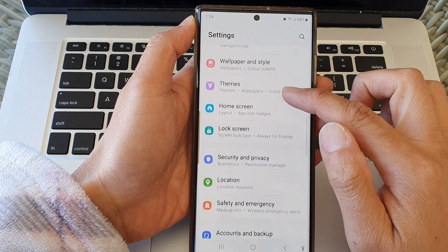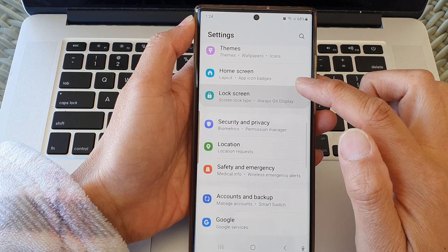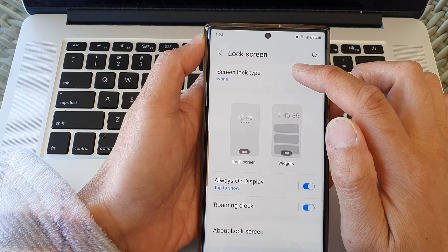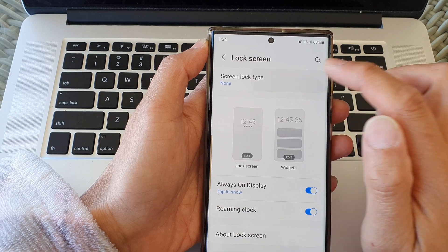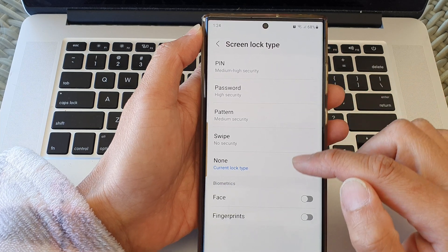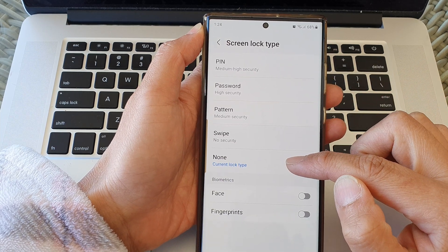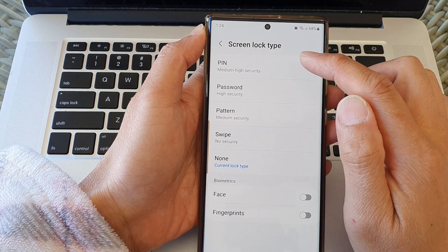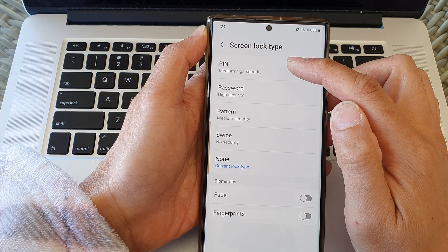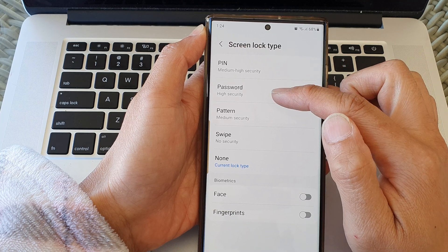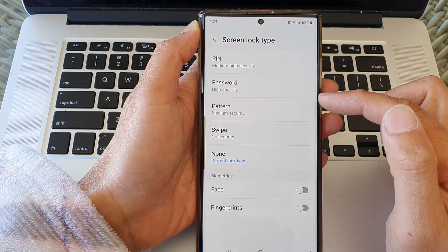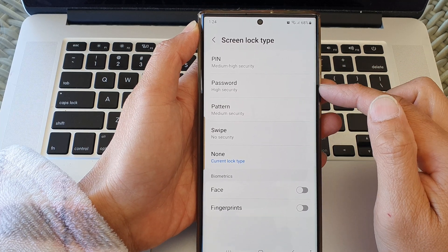And then tap on Screen Lock Type. At the moment it is set to None, as you can see. Now you can set a new PIN, password, or pattern, and make sure this time you don't forget it.